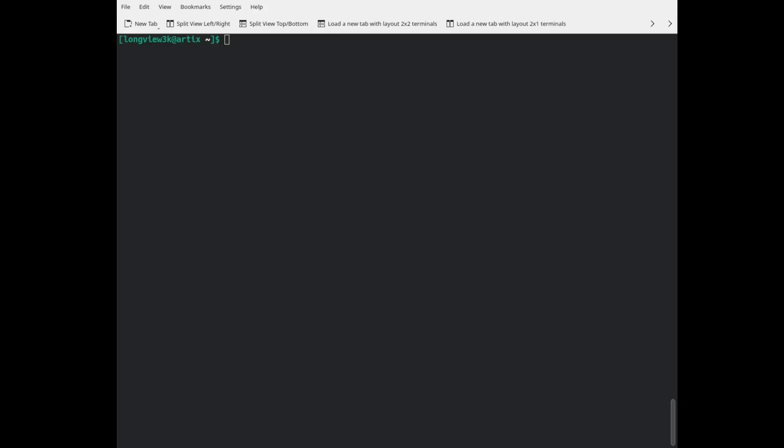Hello guys, this is Longview once again. I am right now at a fresh installation of Artix Linux. I went ahead and reinstalled it. I had some issues with Pipewire and I couldn't configure it properly and I ended up messing up my system. Since I recently did an OpenRC video, I may as well just redo everything and show you how to do everything.